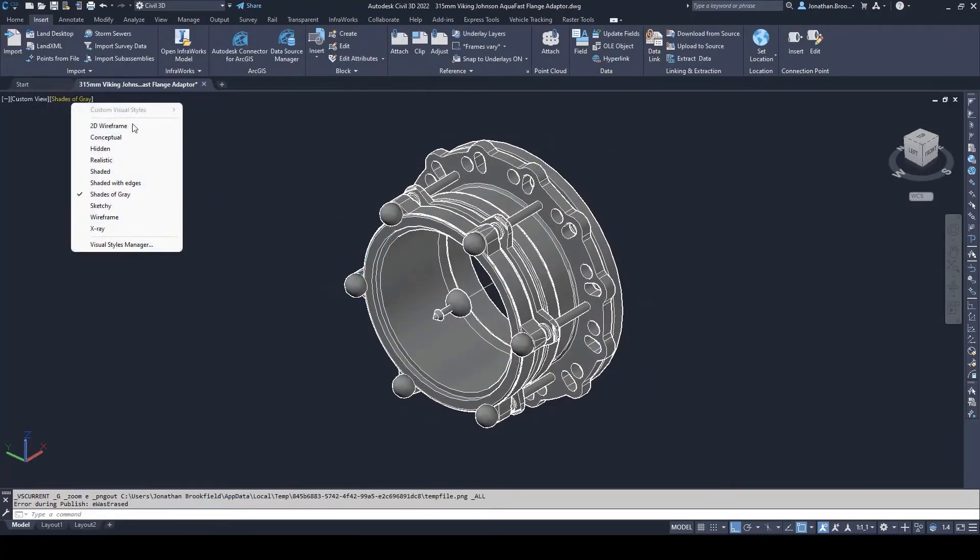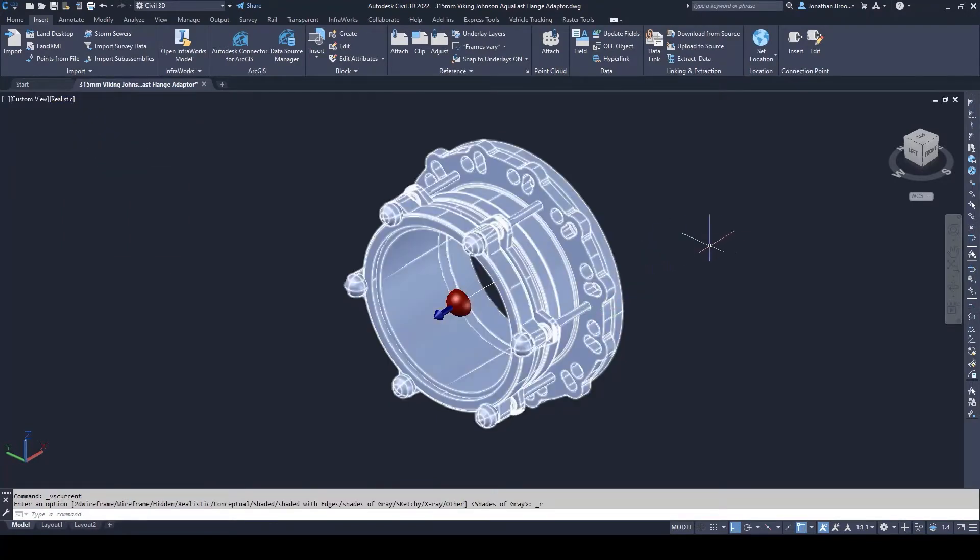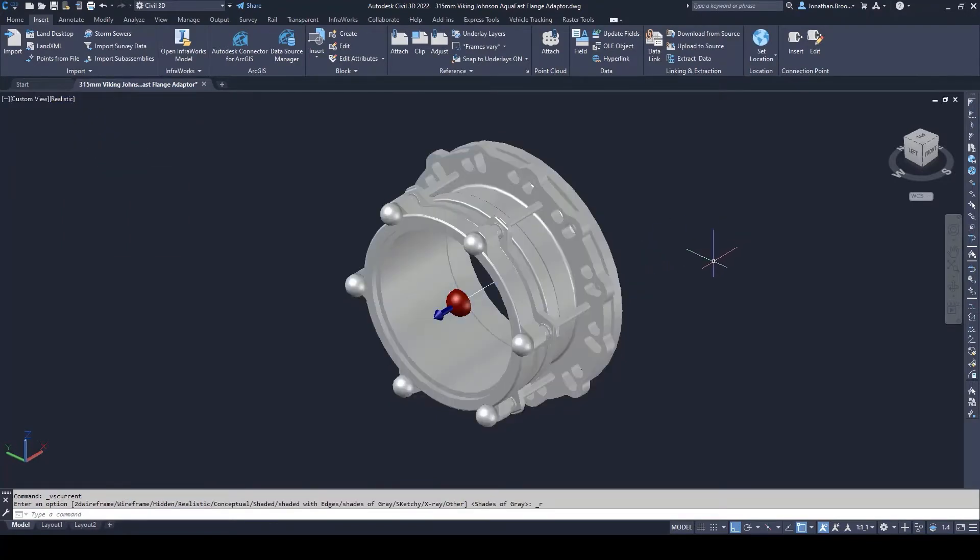Our part is now ready to be used inside of a Civil 3D pressure network.